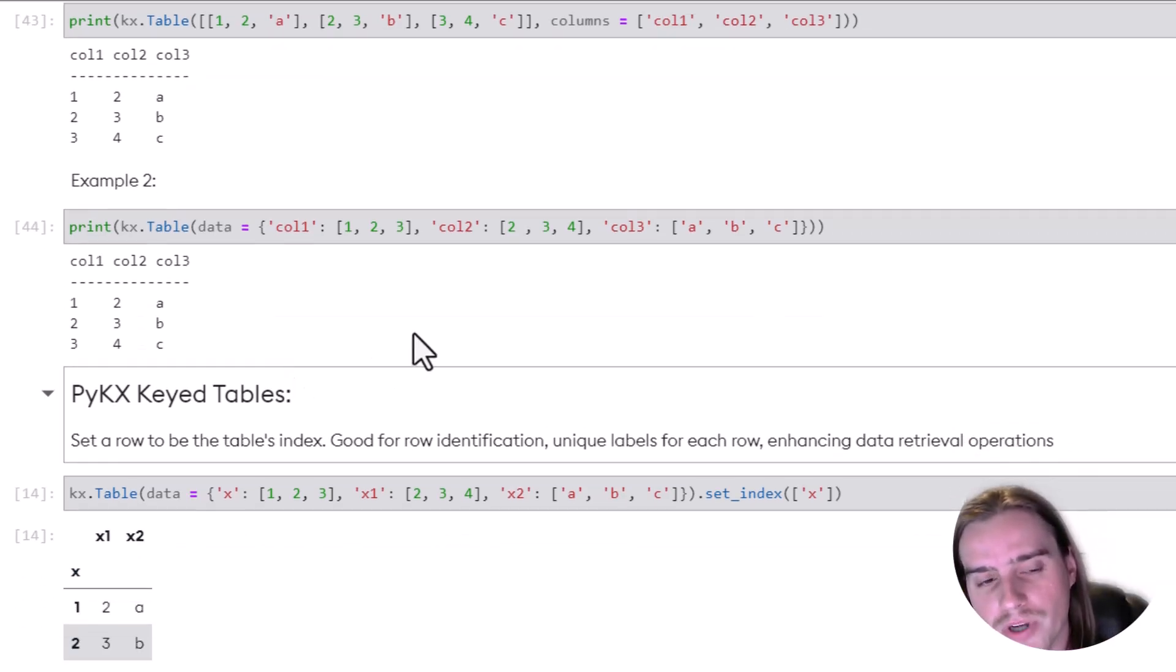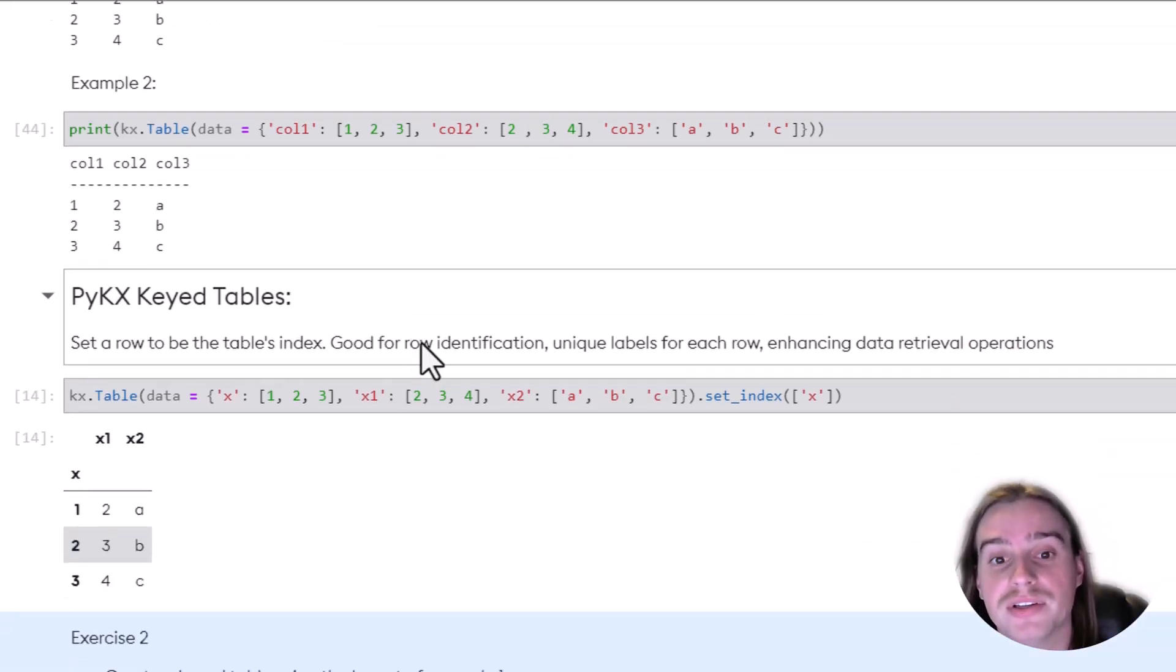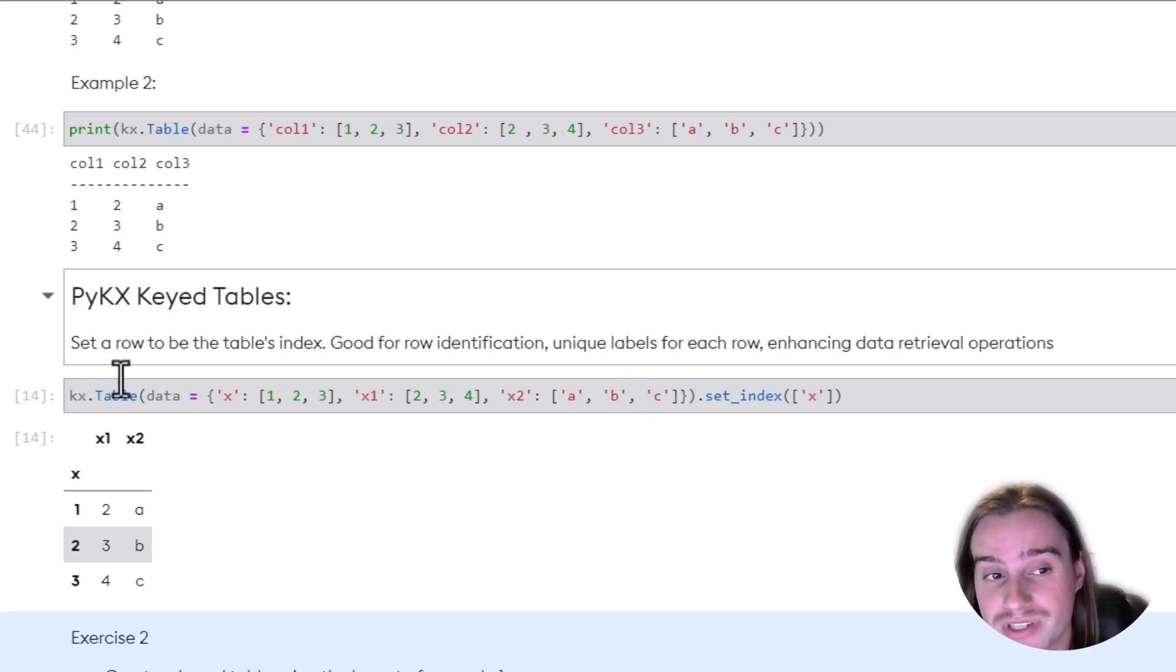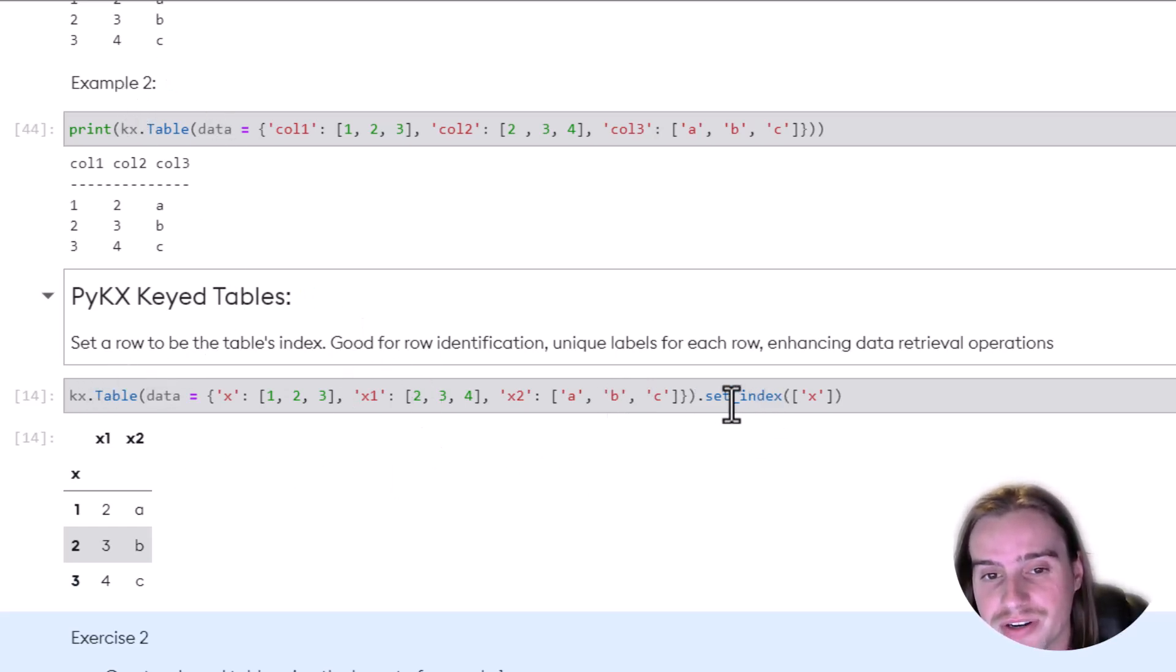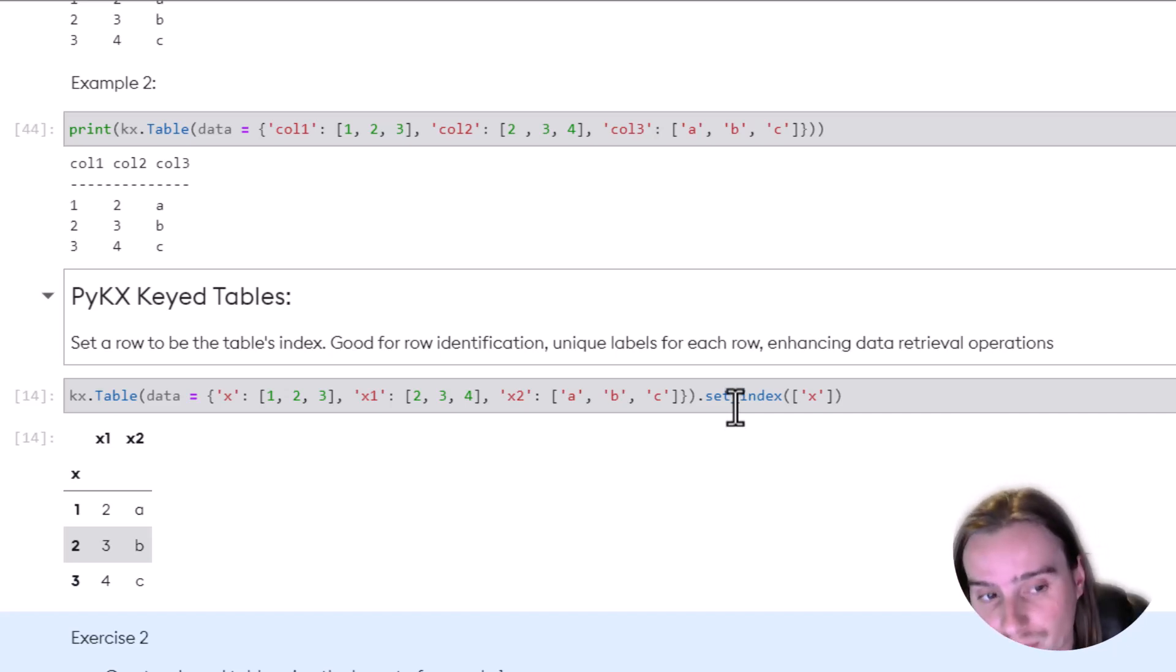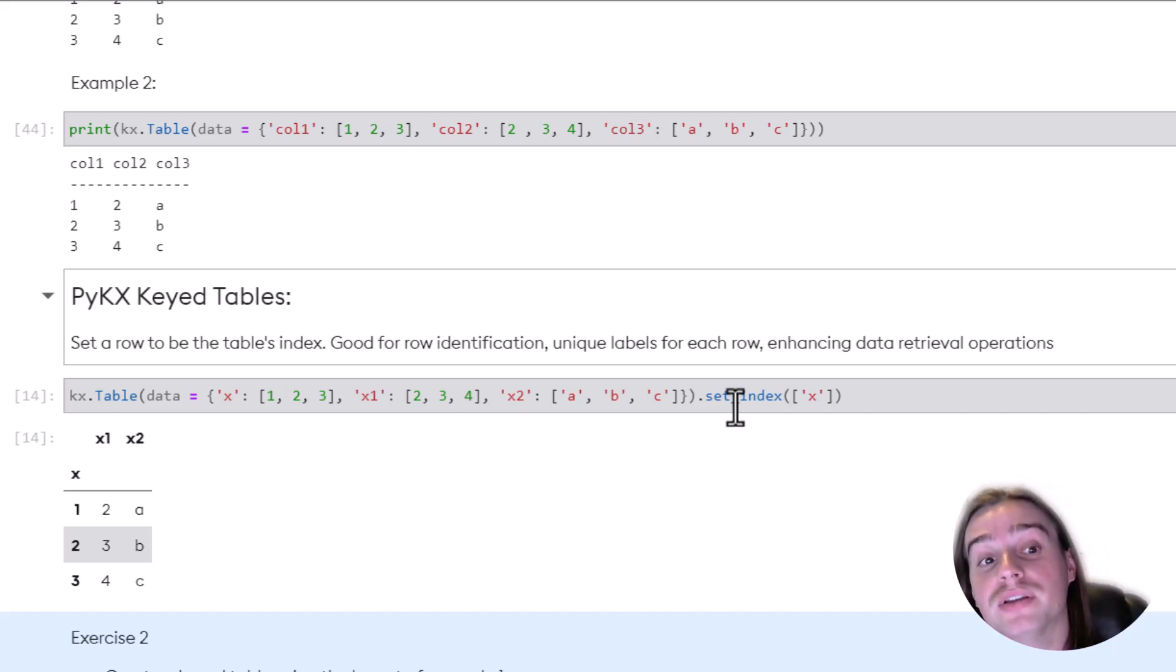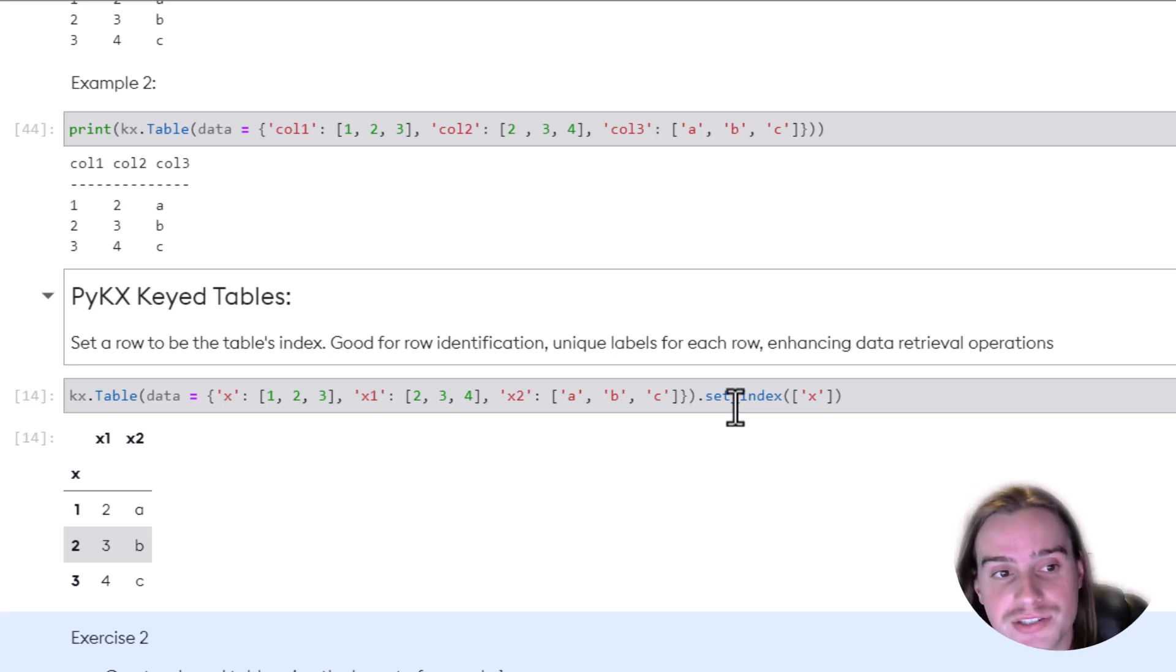And one additional functionality with PyKX is we can generate a table, and then as we're generating it, we can actually decide on a specific row that we want to represent our table index.